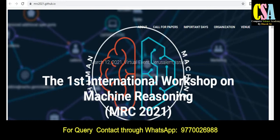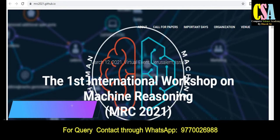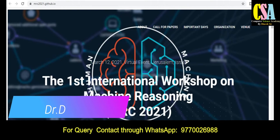Hello friends, welcome back. I'm Dr. Deneves. In this video, we will discuss international conferences — Springer conferences, ACM conferences, online conferences, and offline conferences. If you have not subscribed to the channel, subscribe for upcoming important videos on journal publication, conferences, and more. The first conference is the MRC.